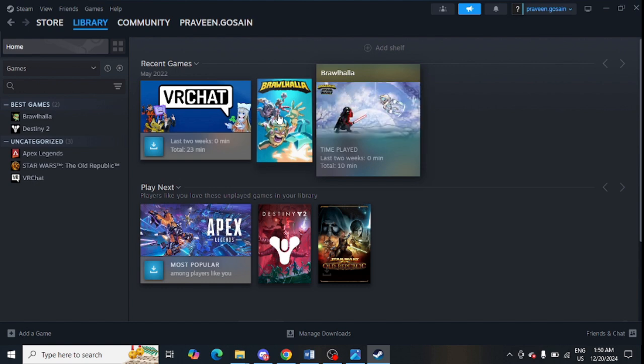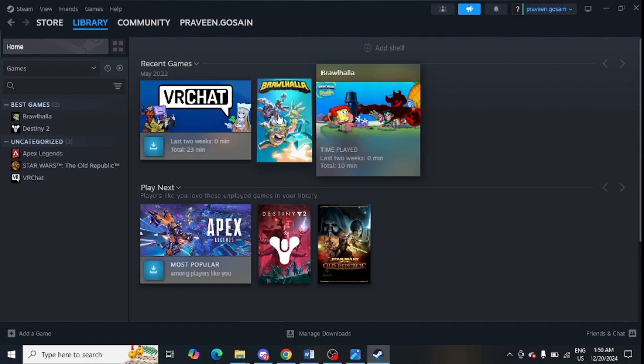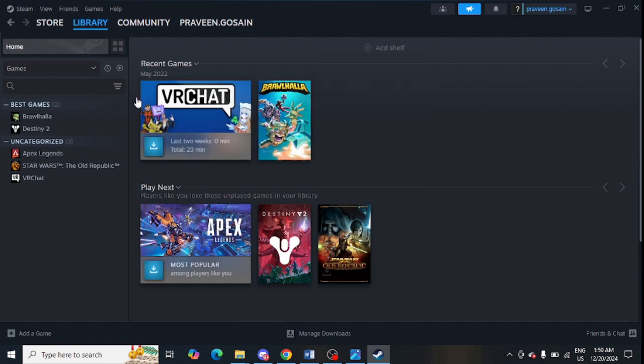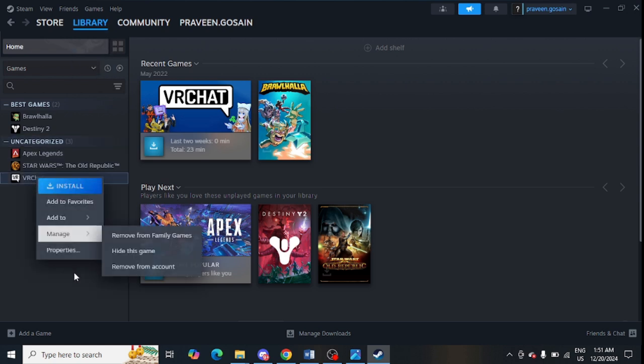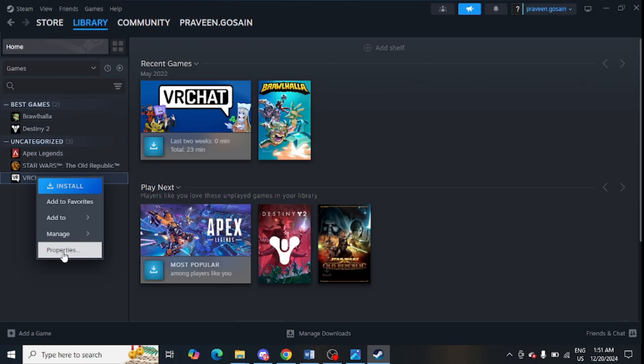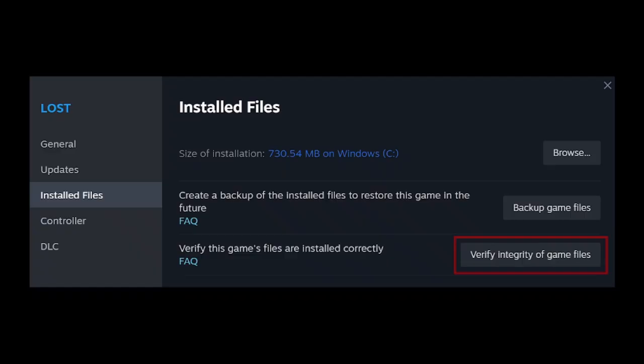The next step is to verify the integrity of game files. Click on the 'Library' option in Steam, look for any game, right-click it, and click on 'Properties'. Then click on 'Installed Files' from the left-hand side.